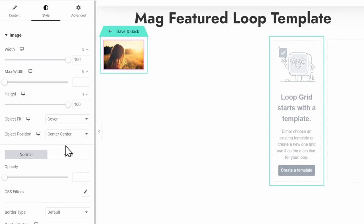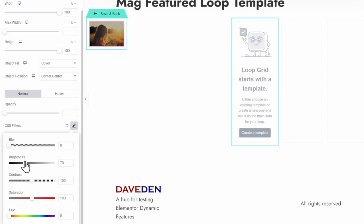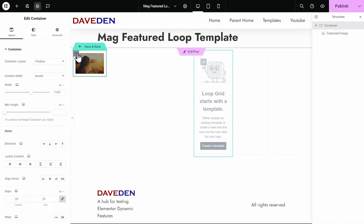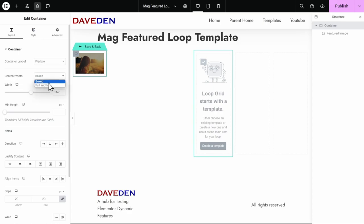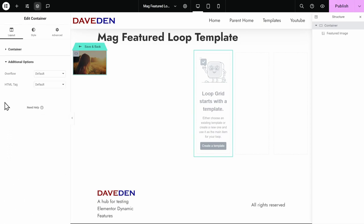We might also want to add a CSS filter to darken the image so that light text will be legible on it. Go to CSS filters, click the pencil icon, and drop the brightness down — I'll set it to around 61. There's a little bit of space around because of padding, so let's go to the container and set the content width to full width, then set the padding under the advanced tab to zero. I also like to change the HTML tag on the parent container to article under additional options, which gives semantic meaning.